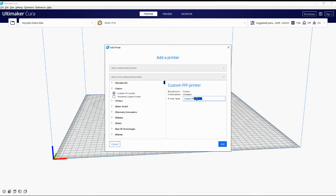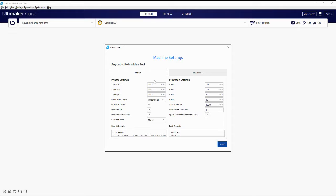Over here you can change the printer name. We're going to call it Anycubic Cobra Max Test — test because I don't want to change my existing profile, though it will be the same settings. Click Add, it will take a few moments and bring up the machine settings screen. The printer dimensions we need are: X is 400, but we go for 402 to add a little extra so you never print right to the edge.